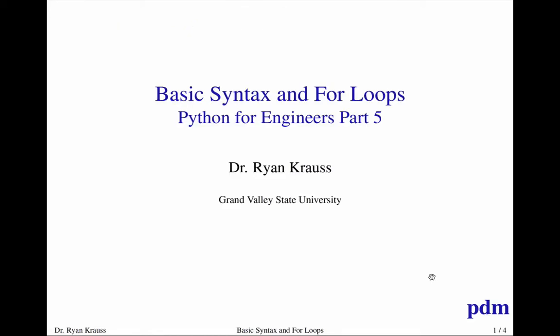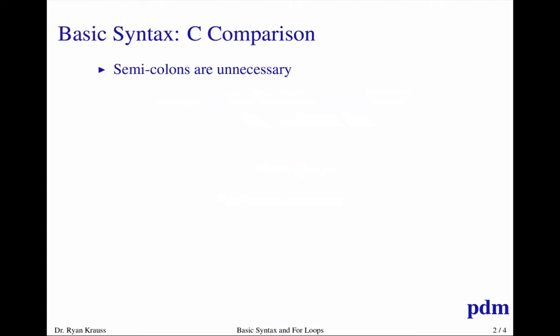This is Dr. Kraus with another Python for Engineers video. I want to talk about basic syntax and for loops. This is in no way a comprehensive basic Python tutorial. There are lots of those on the internet. I'm just trying to help an engineering student who's probably already been exposed to some different programming languages get up to speed quickly in Python.